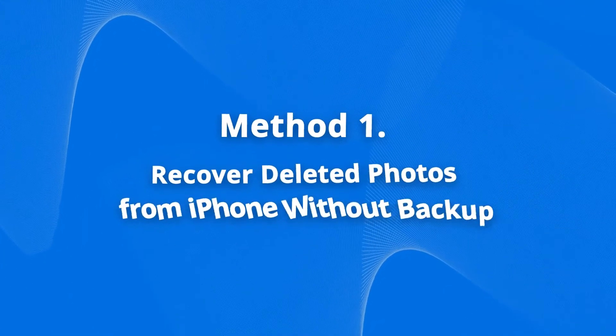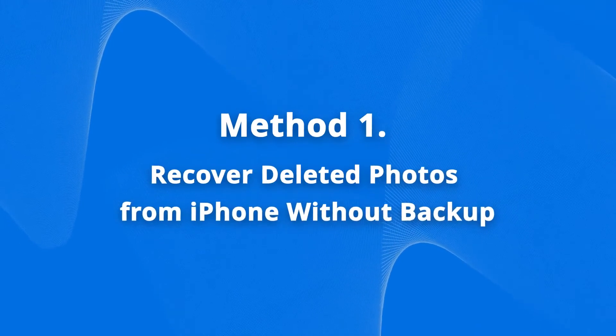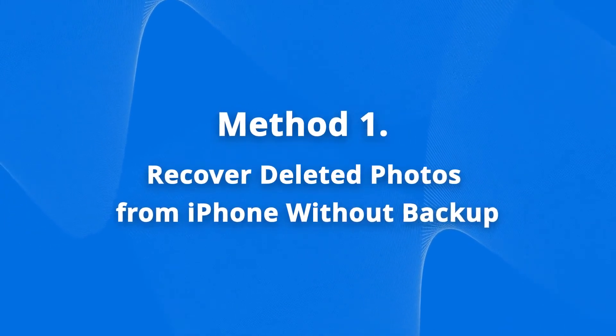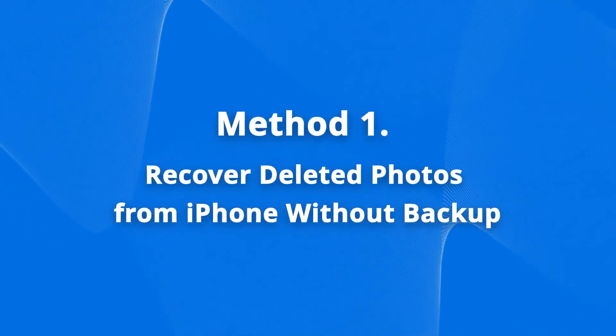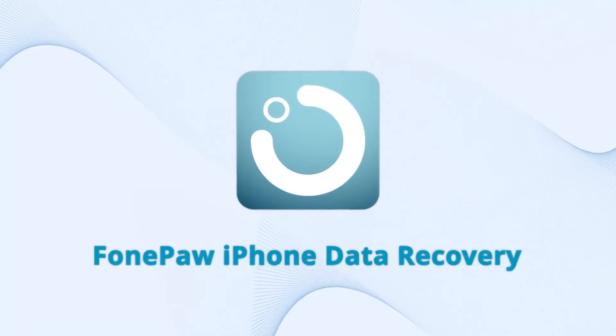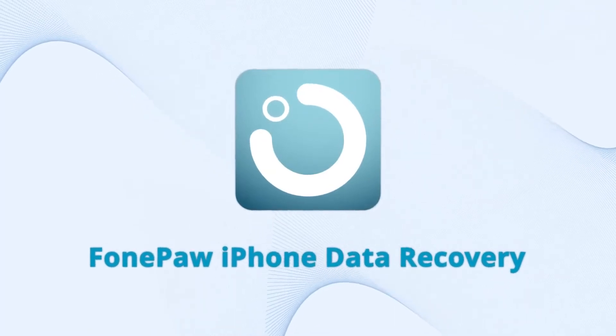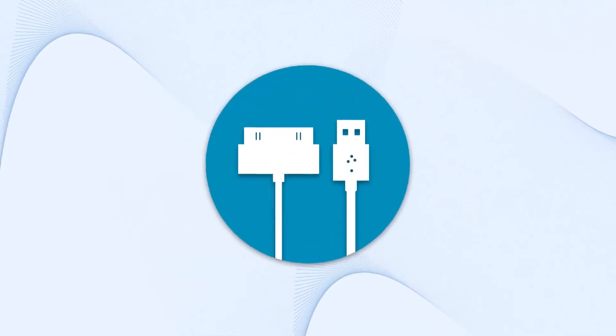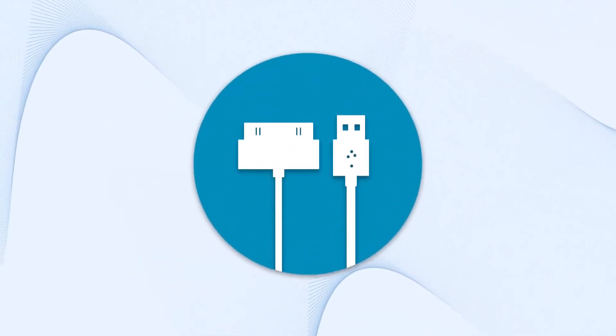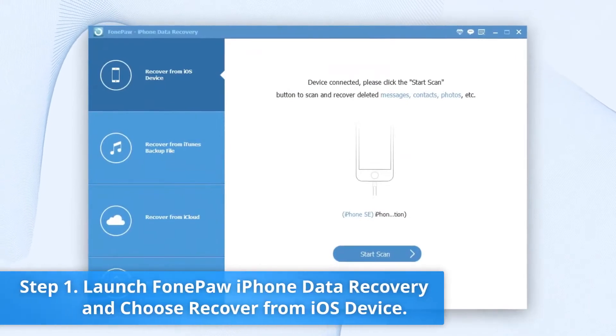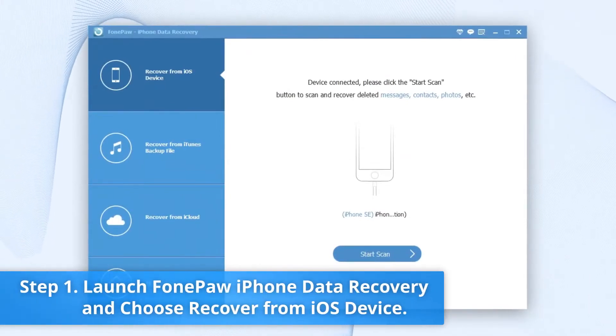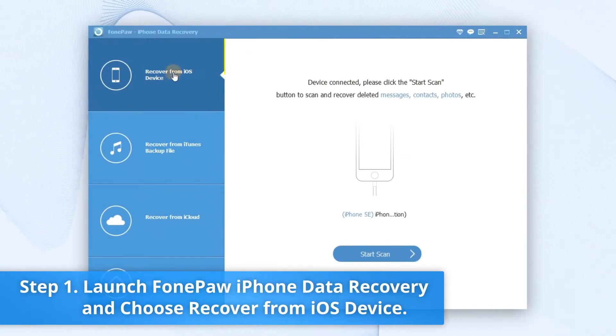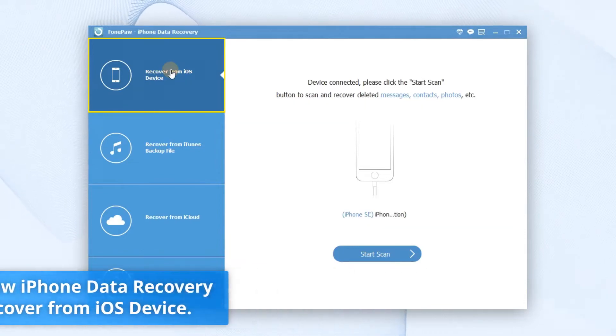The first one is how to recover photos from your iPhone without backup. Download and install the software first and connect your iPhone and computer. Then, launch iPhone Data Recovery on your computer. Select the first option here, Recover from iOS Device.